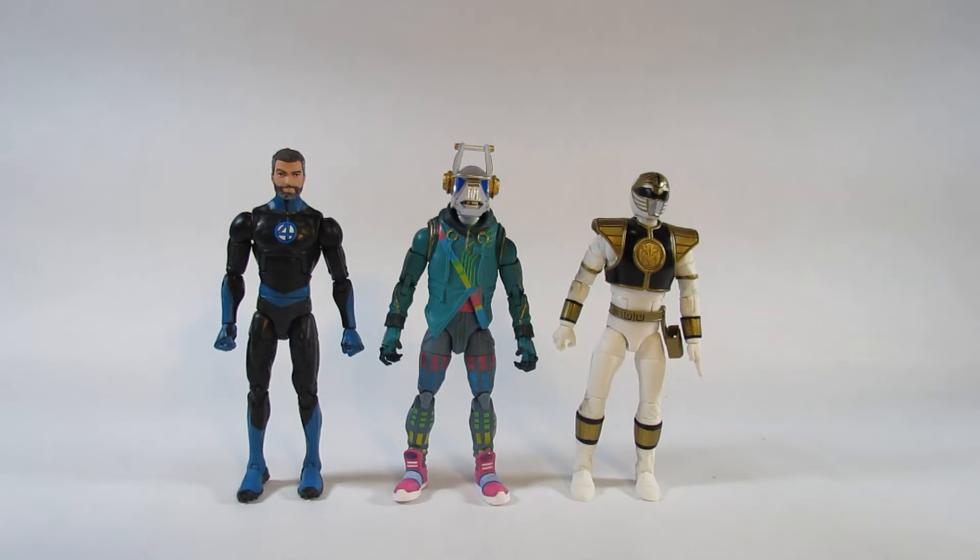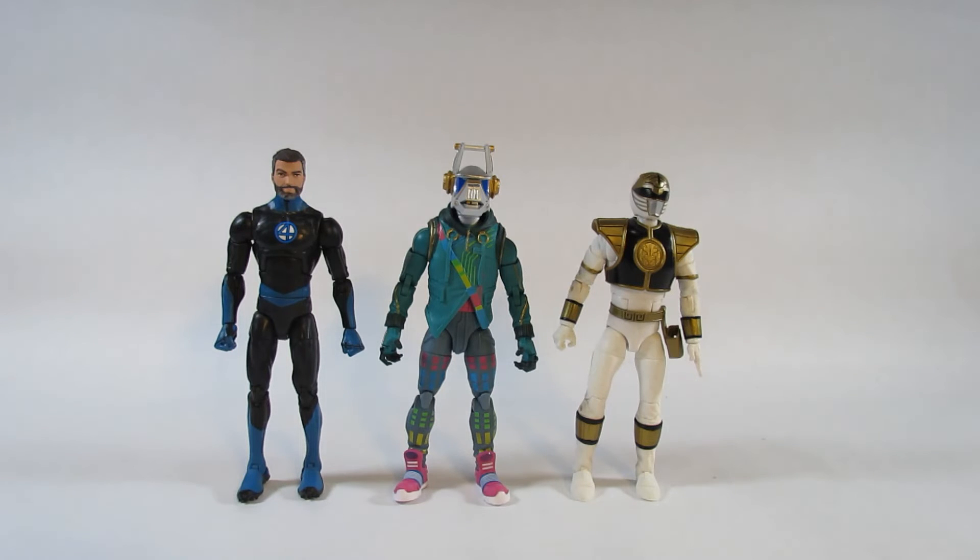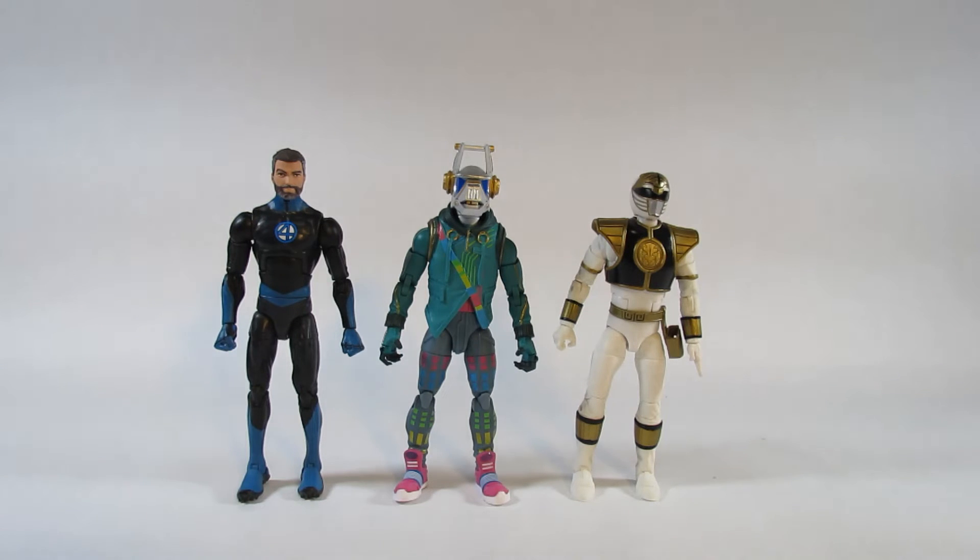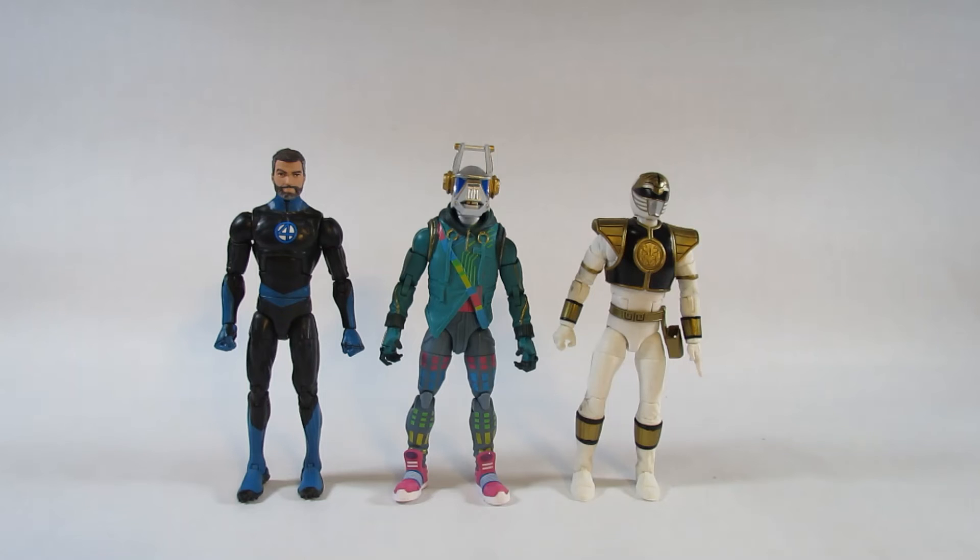Here is DJ Yonder next to a pair of 6 inch action figures. On the right side is the Power Rangers Lightning Collection Mighty Morphin White Ranger. And on the left is the Marvel Legends Mr. Fantastic action figure. Those are both made by Hasbro.